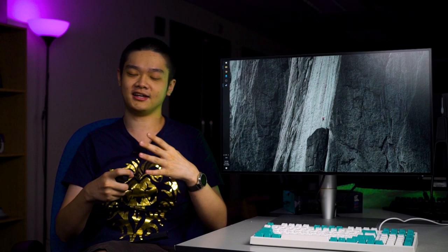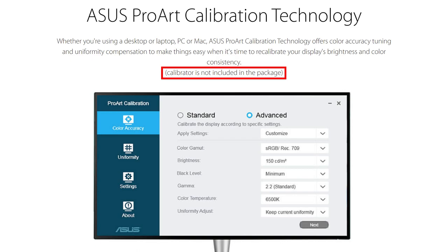The color calibrator is not included in the package, so you have to get it separately. Since we don't have any color calibrators ourselves, we cannot test it and show you here.